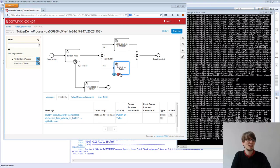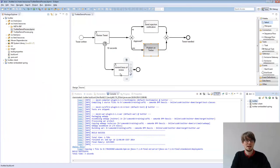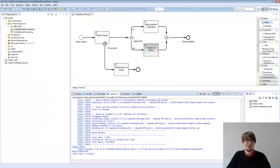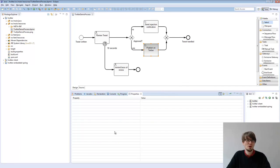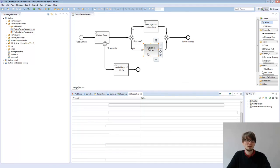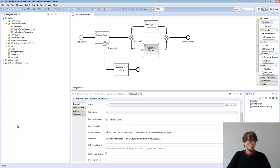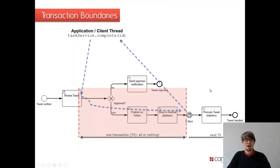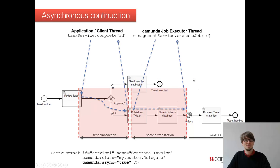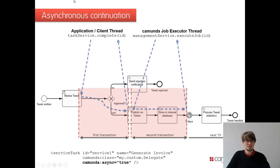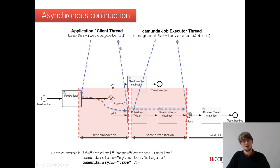This is the asynchronous flag. That's, as I said, pretty small, but very, very important. What happened here in the background? It's basically, because we made it asynchronous here, that's that small flag, async equals true. We give back the thread completing the user task. And what we do is we write a so-called job in our database. A job means that the process engine should do anything automatically.